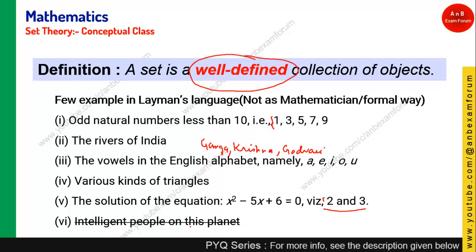Now, 'intelligent people on this planet' is not a set. Why? Because there is no clear-cut definition of 'intelligent' — which person is intelligent? It varies from one person to another, so you cannot define it in a well-defined manner. Therefore, this is basically not a set. This is the basic definition of a set.